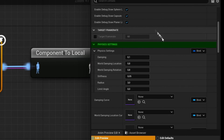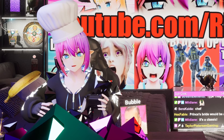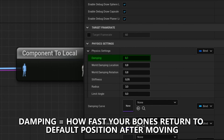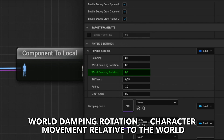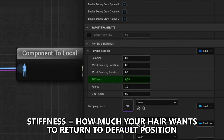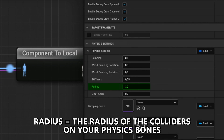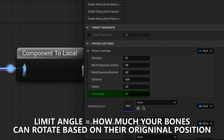Go back into the node and scroll down to physics settings. In there you can tune all the settings until you find something that works for your use case. Damping describes how fast your bones will go back to their default position after moving. Damping world location describes how much the movement of your character relative to the world affects the bones, and world damping rotation does the same but for rotation. Stiffness describes how much your hair or physics bones want to go back to their default position. Radius describes the radius of the colliders on your physics bones, and limit angle determines the maximum angle your physics bones can have relative to their original angle.